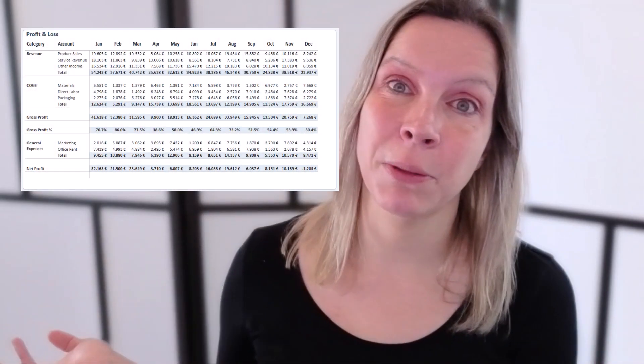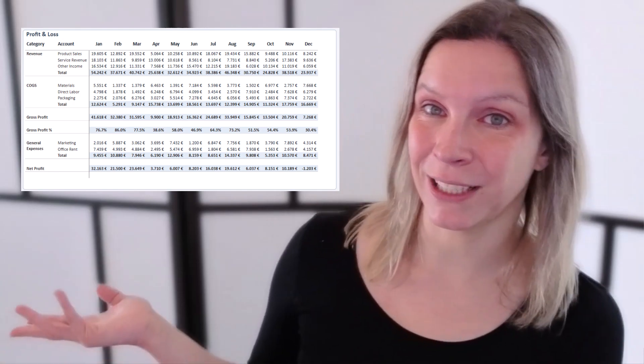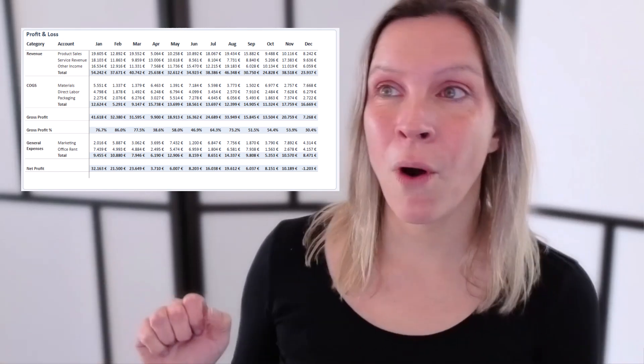In this video, I want to show you how you can create a profit and loss statement in Power BI. What do I mean with a profit and loss statement? Like a profit and loss statement by month, like this one.